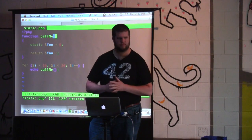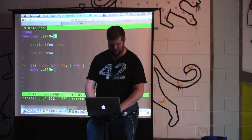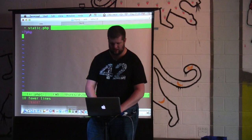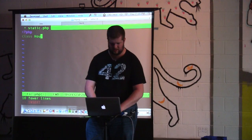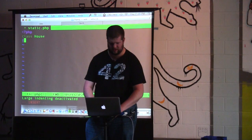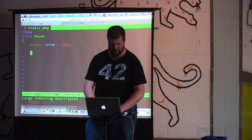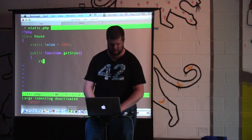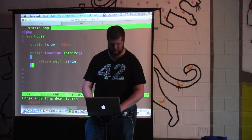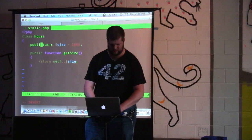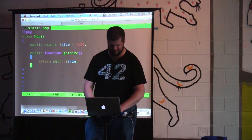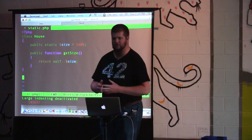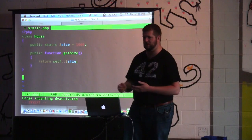Any questions on this one? So the next example, we're going to make a House class like we did before, and I'll make a static size of a thousand. There's my definition of my house. I can ask the house how big it is and it's going to tell me.